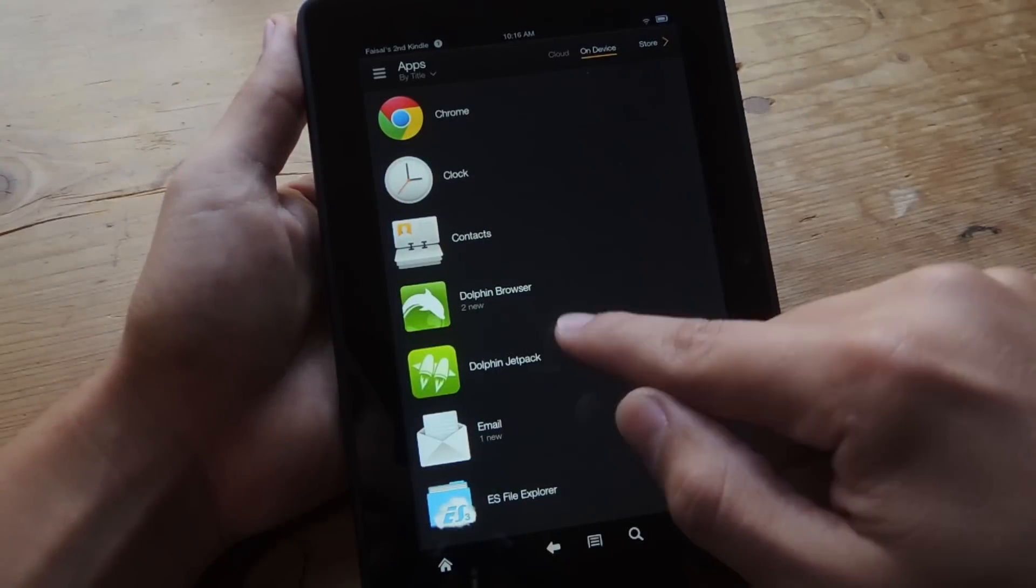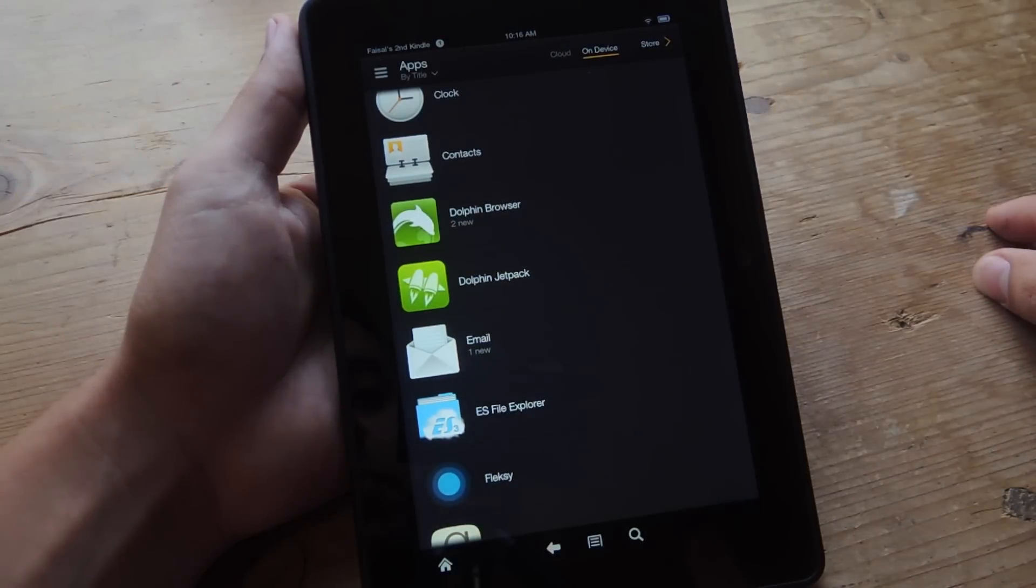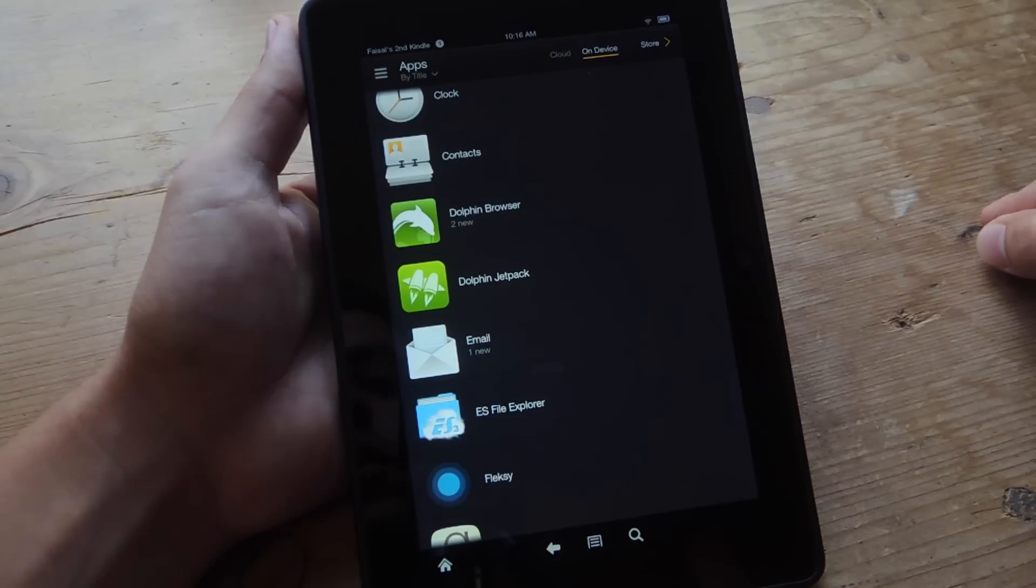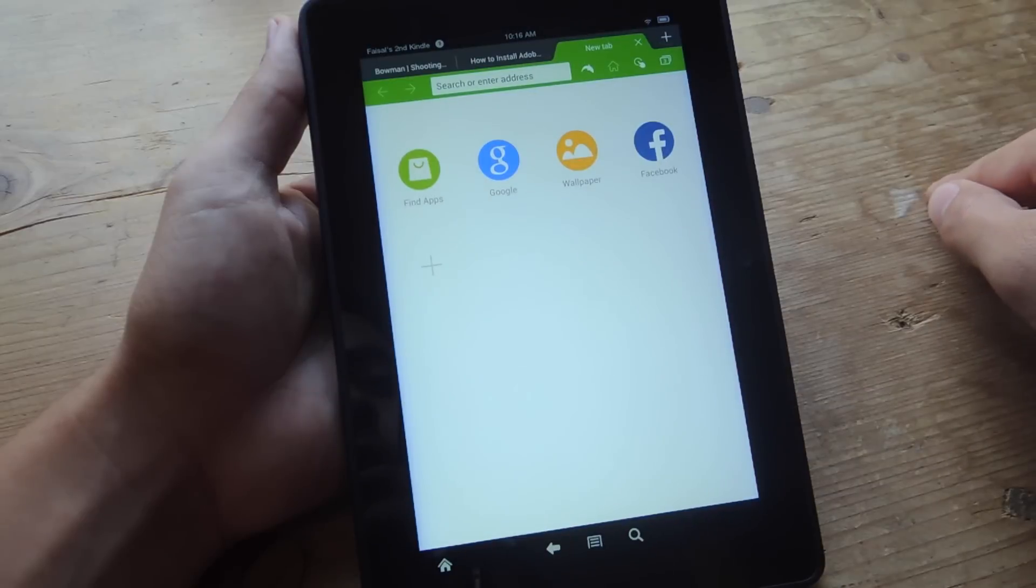So as you can see, I already have Dolphin Browser and Dolphin Jetpack installed on my device. So the next thing we're going to do is head into the application and adjust some settings.